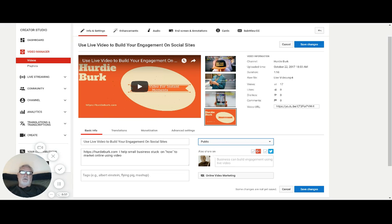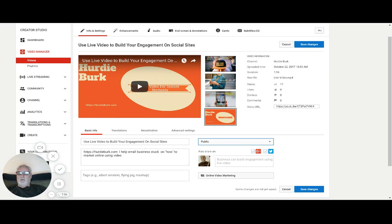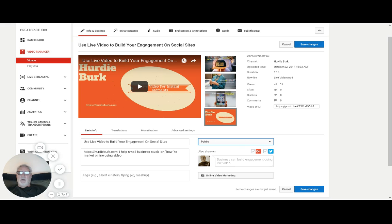So those are your three settings. Public is default, you have a choice between unlisted and private. If you want to go read a little bit about it, that's a simple explanation, but remember unlisted is sharing a link and private is sharing it directly to a particular person.